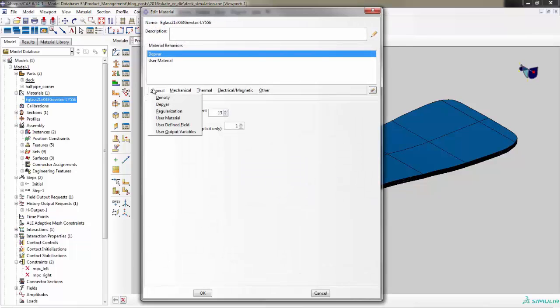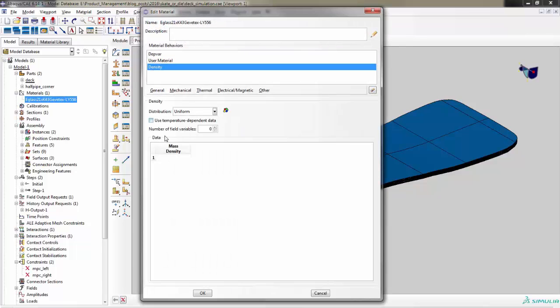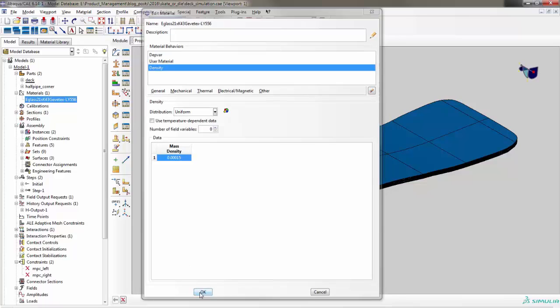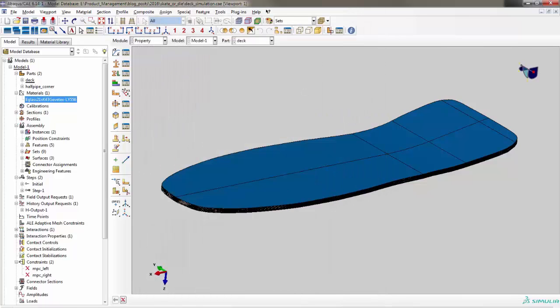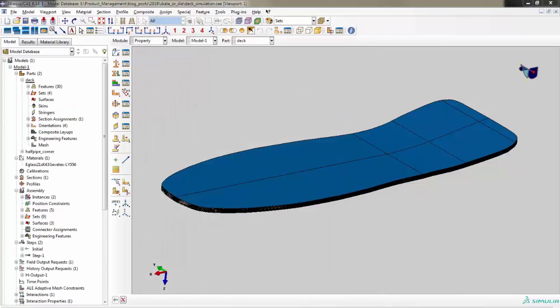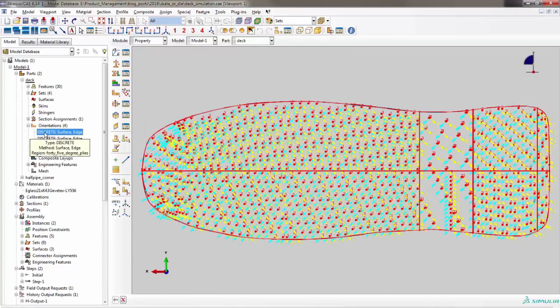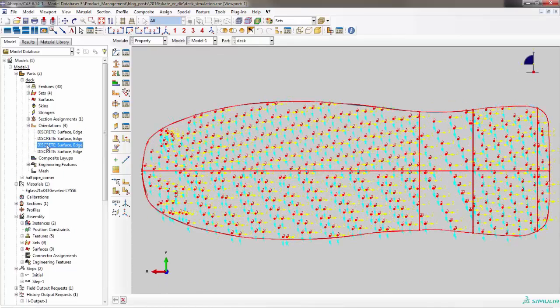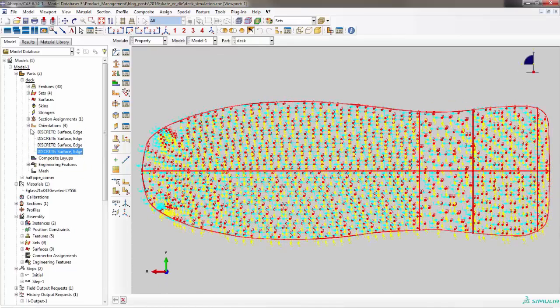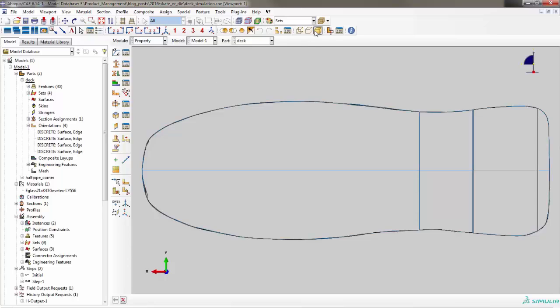Since this is an explicit simulation, we'll need to define a density for the material to account for inertial effects. As with any simulation involving composite materials, be sure to define material orientations for each ply.